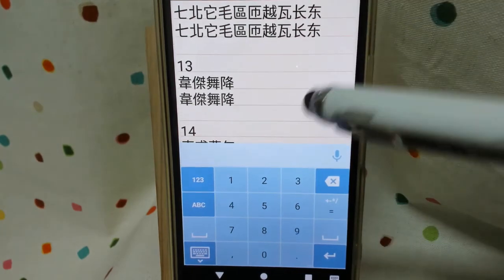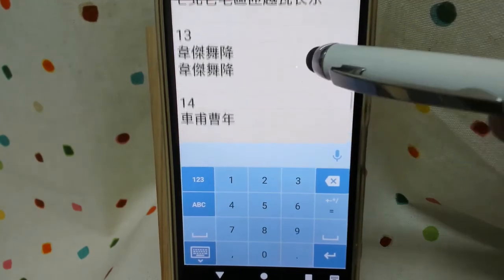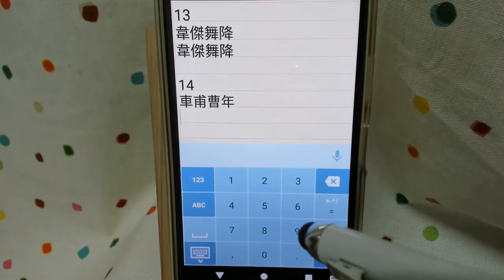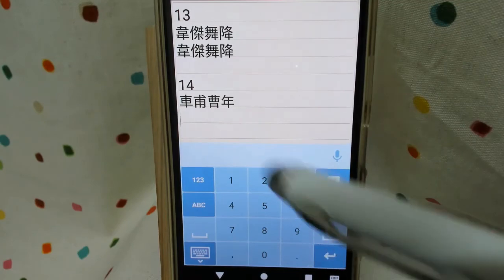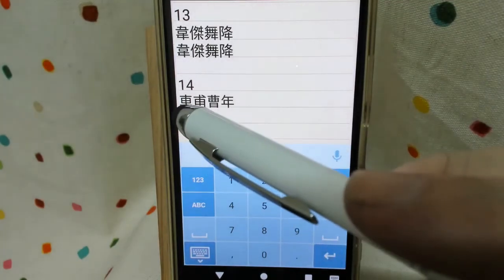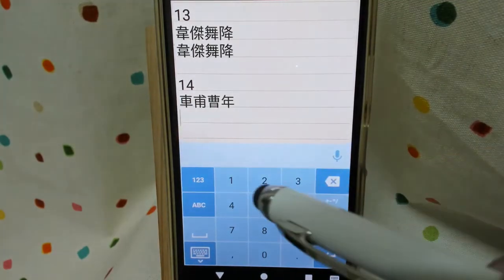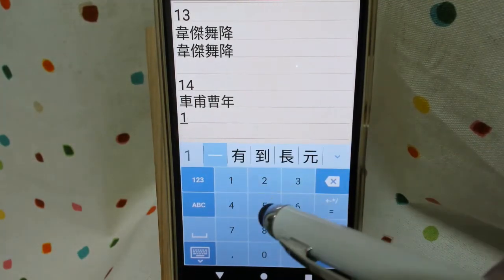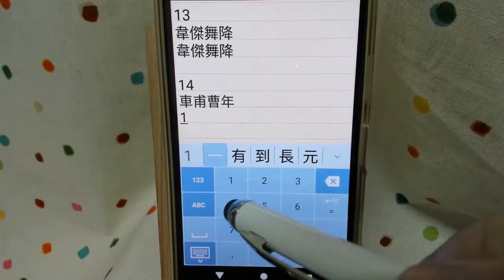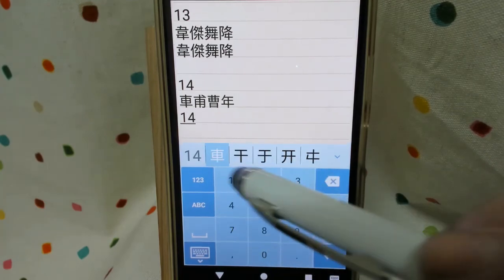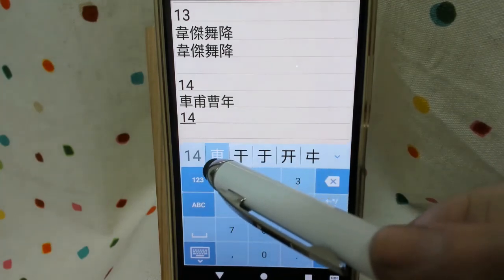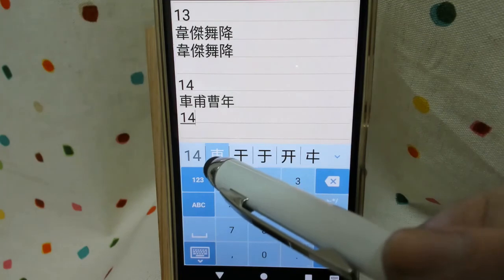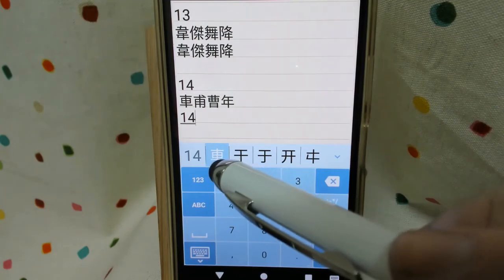Okay, continue — we have 14. 14, as in this one vehicle, start with 1 and end with a cross. It's 14. This character itself is also a radical.